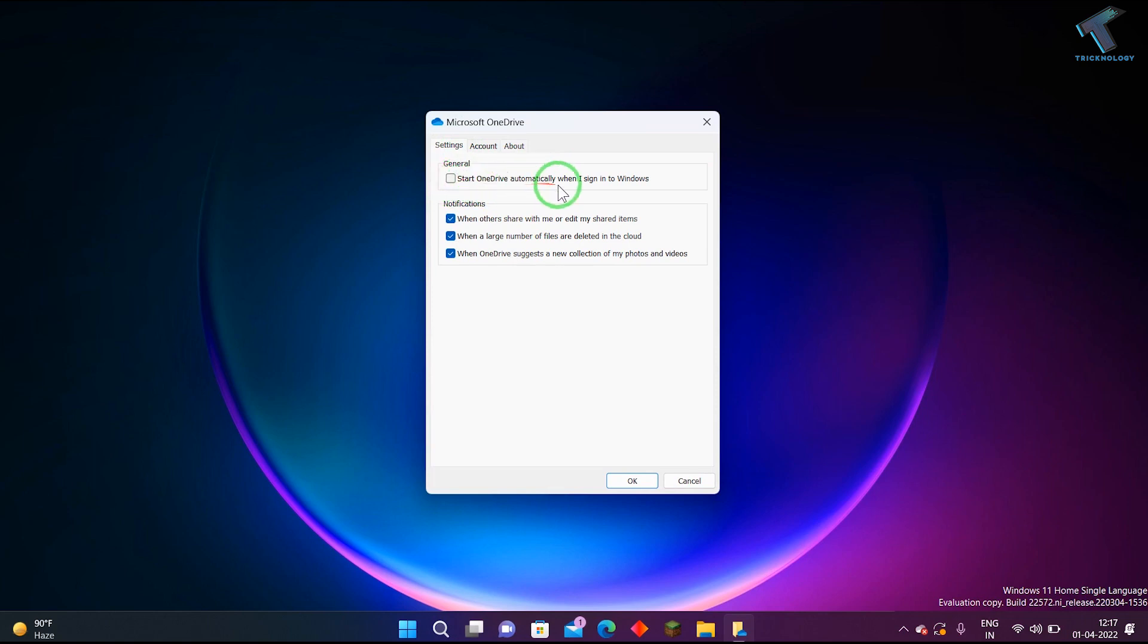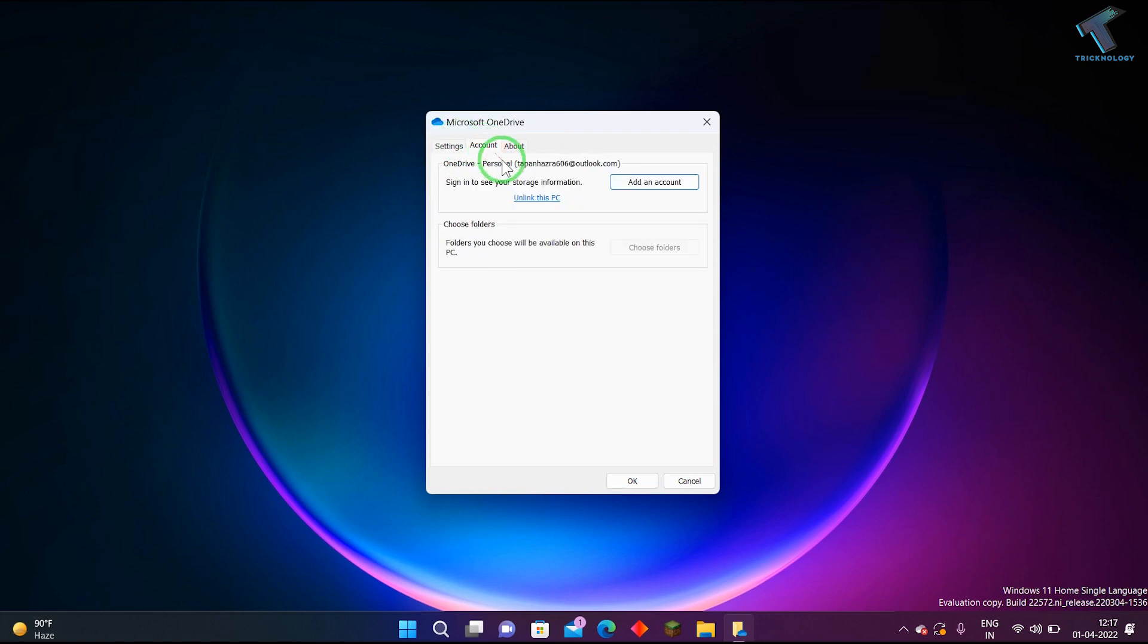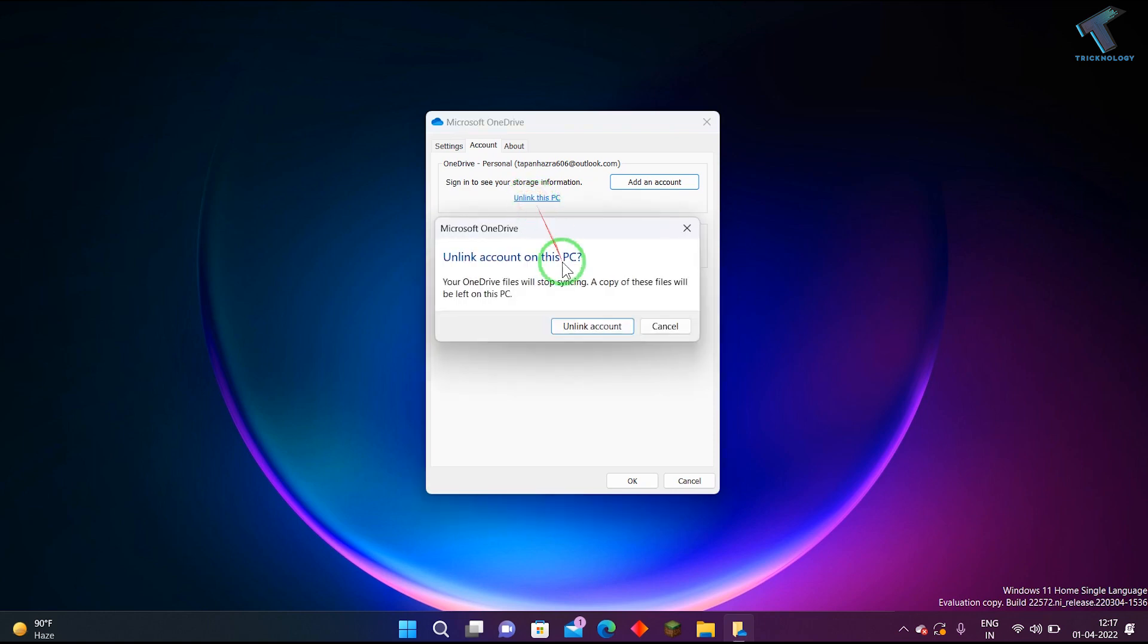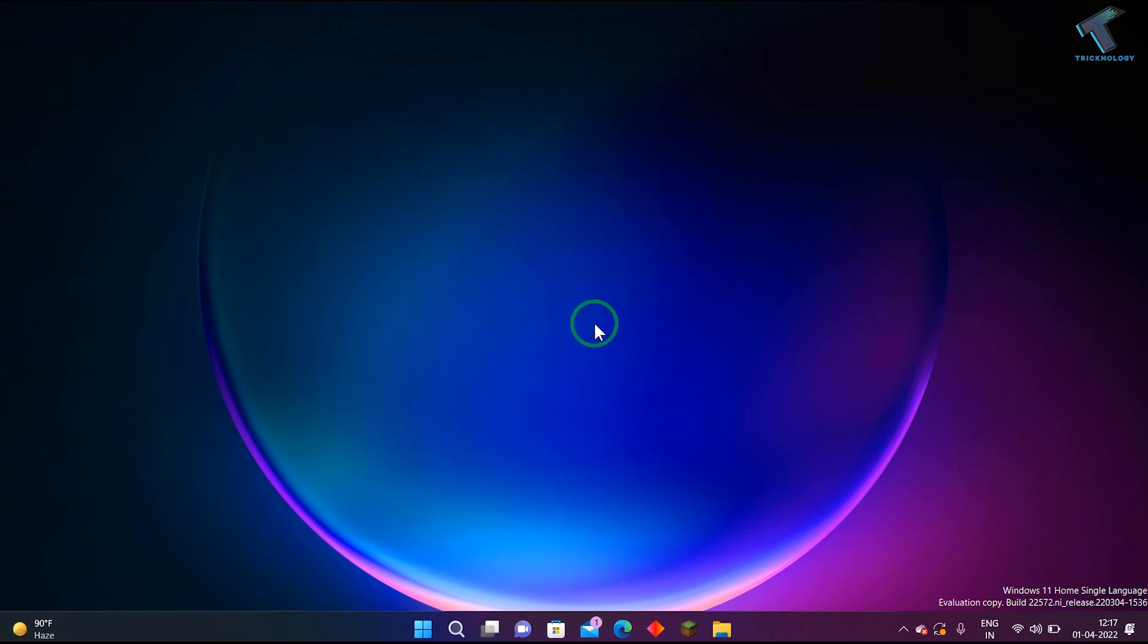Go to the Account tab and here you will see 'Unlink this PC.' Click on this option and click on Unlink Account.